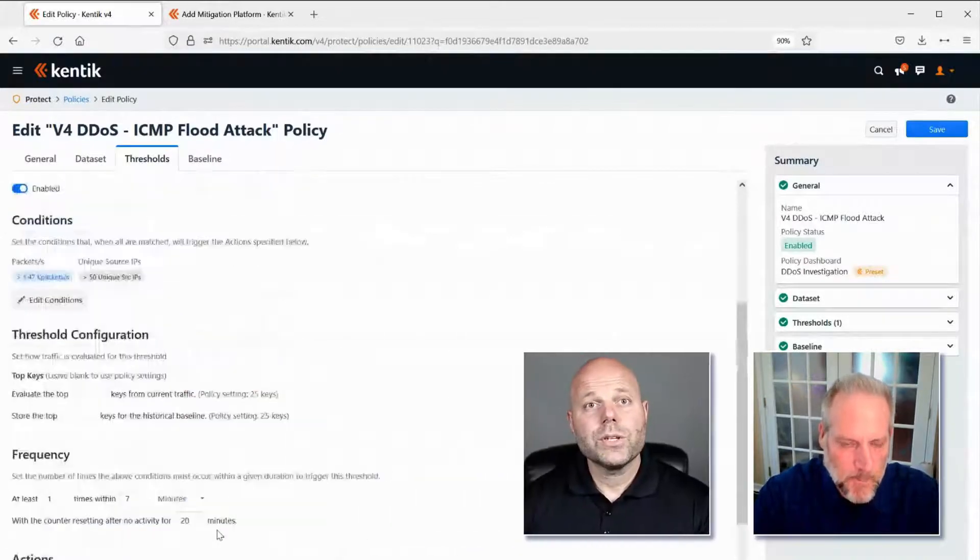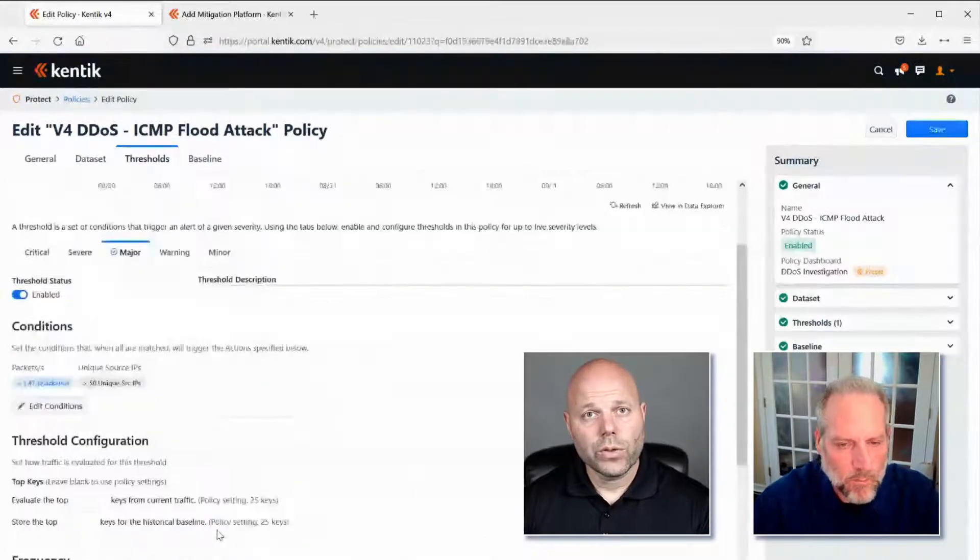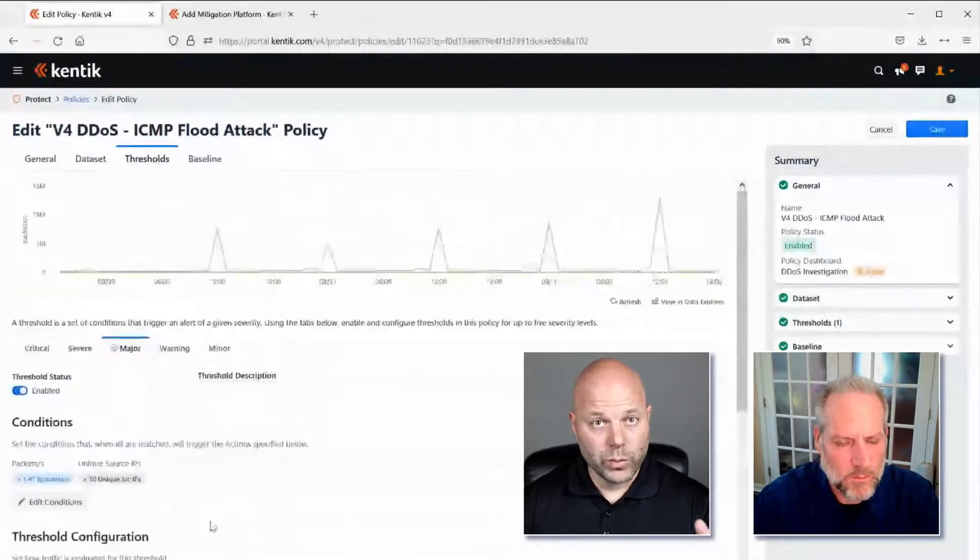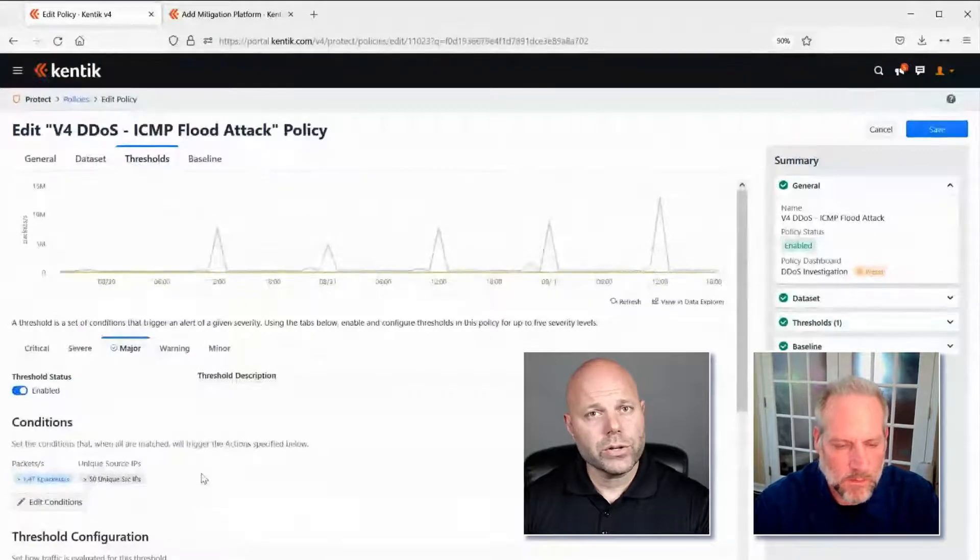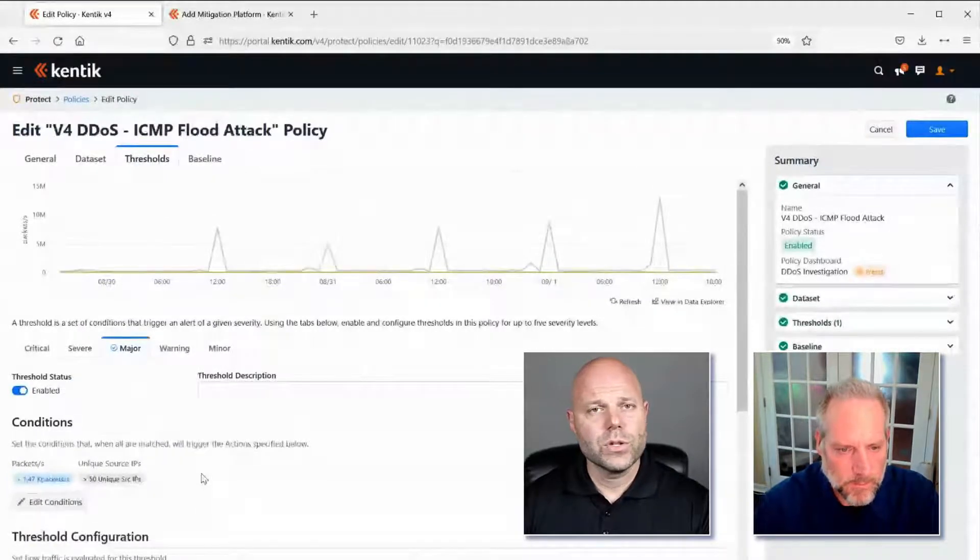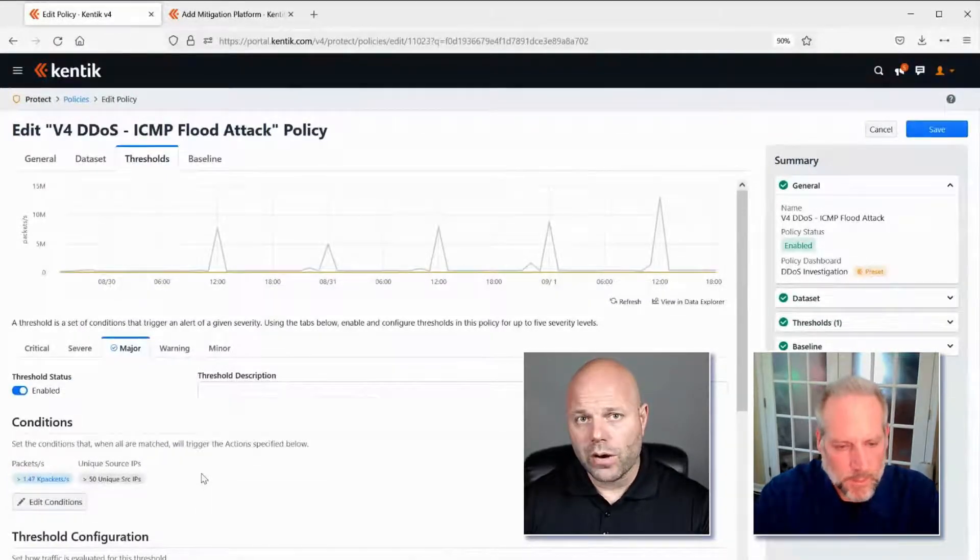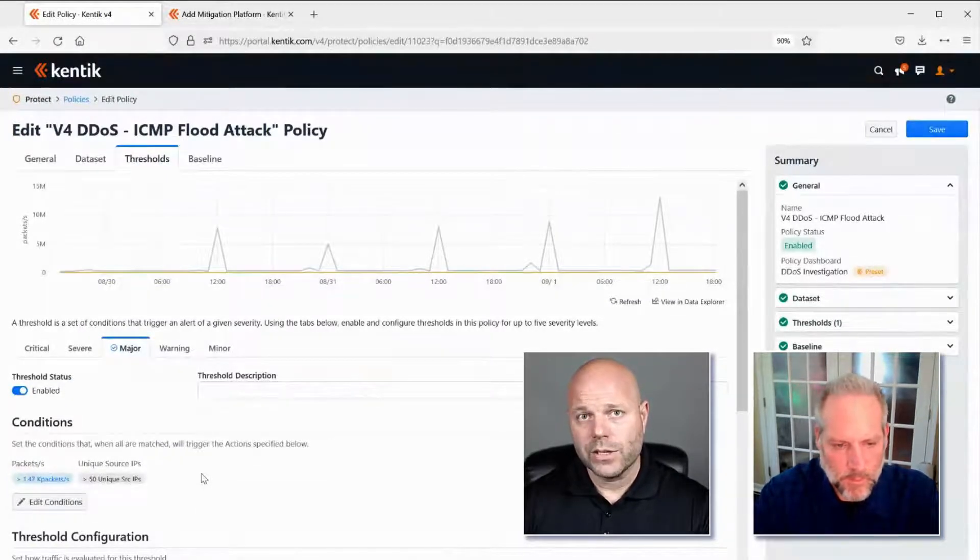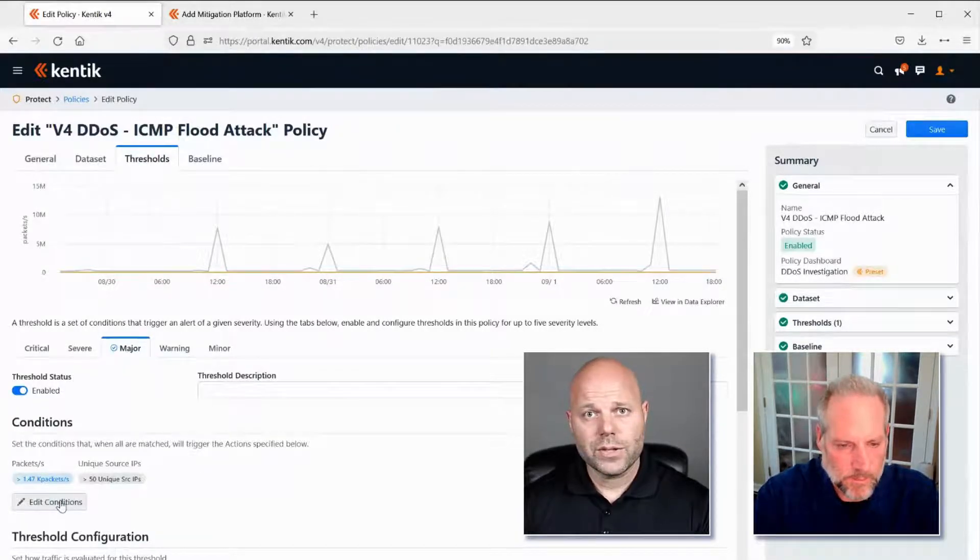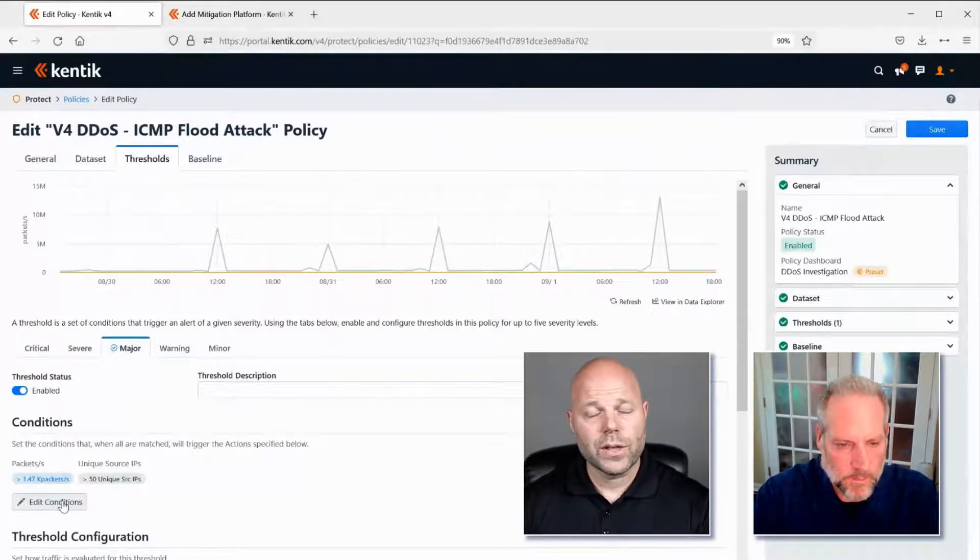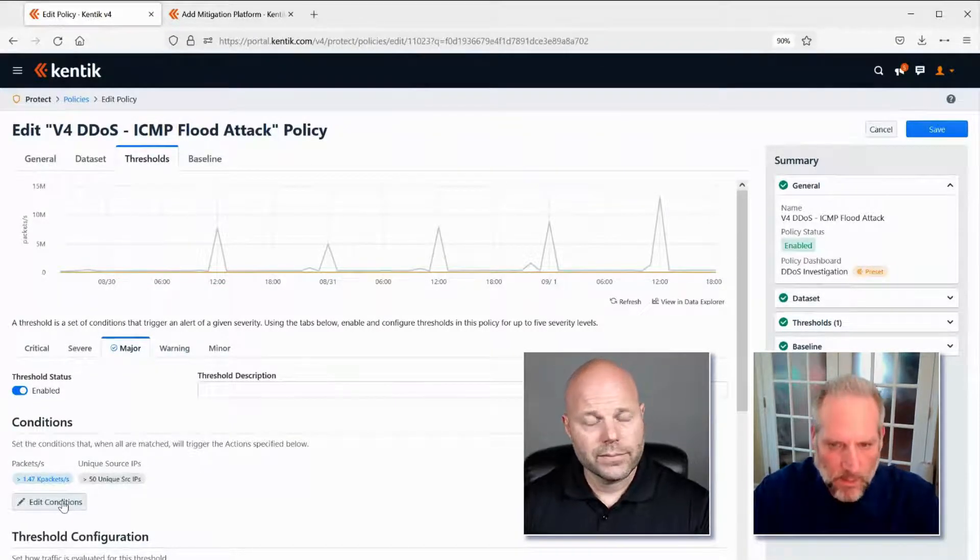So I see that we can set hard thresholds and we can detect an attack that way. But it also seems like the Kentik platform is doing some sort of automatic intelligent analysis to create baselines, trends, and all of that sort of thing. Is that right?